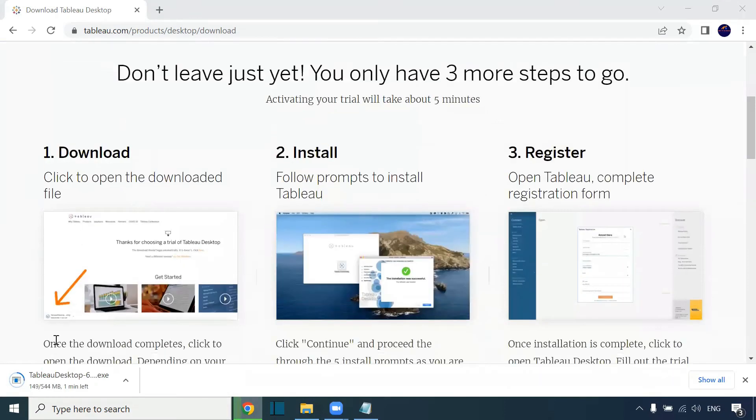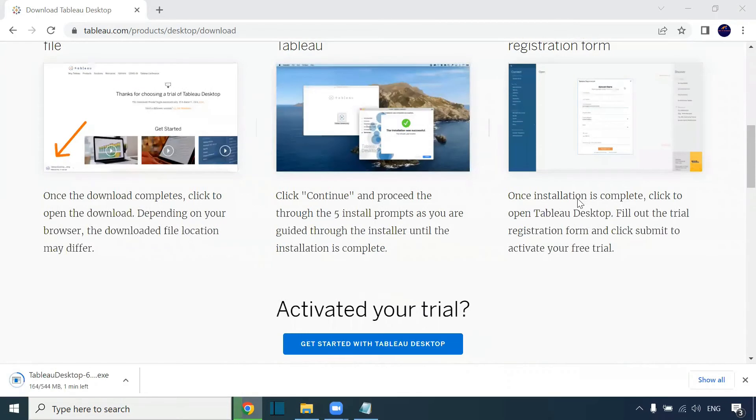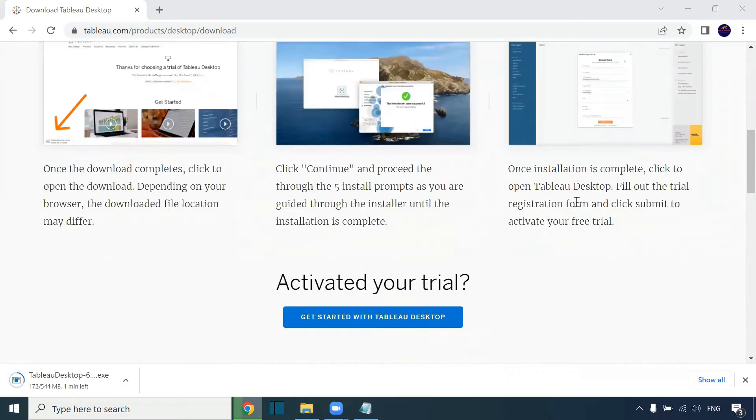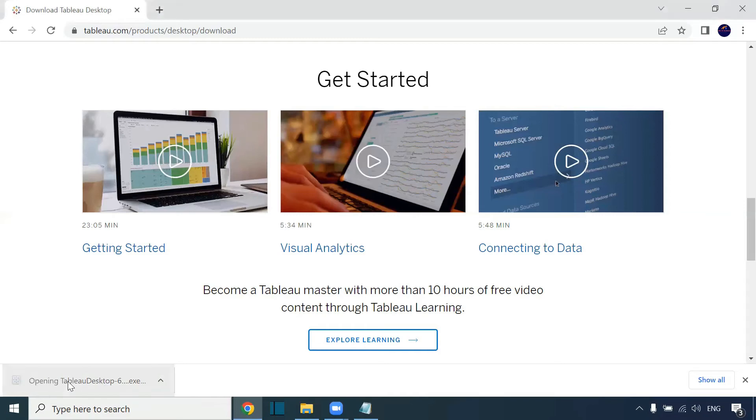First you have to download, then install the software, register it, then you can use it. It is downloaded. The latest version of this Tableau Desktop is Tableau 2022.2. This is the latest version.